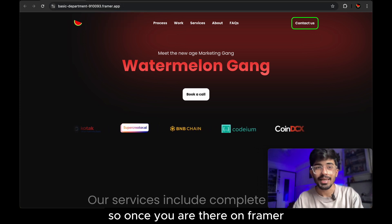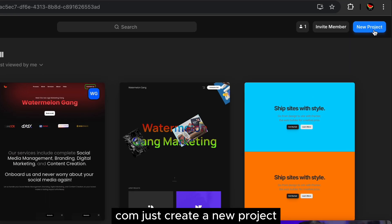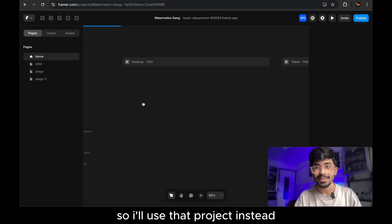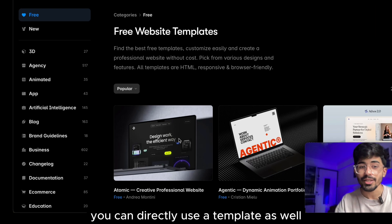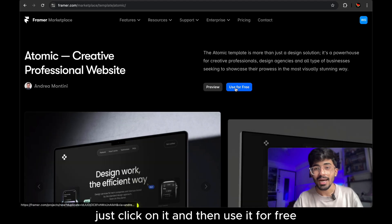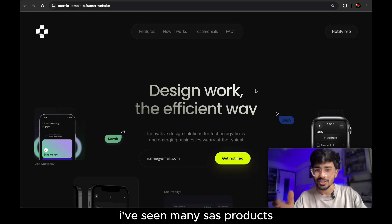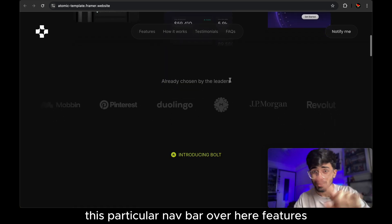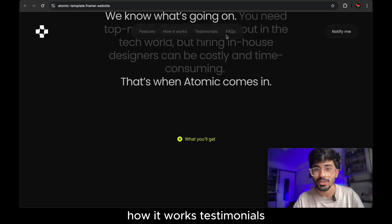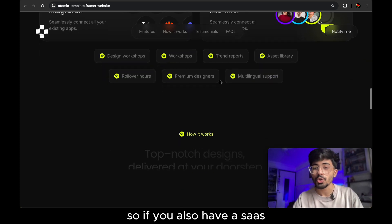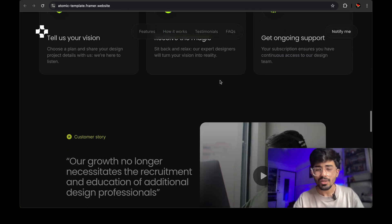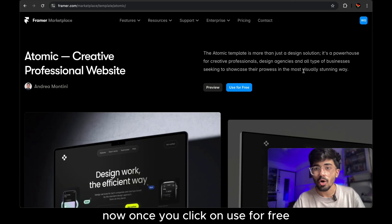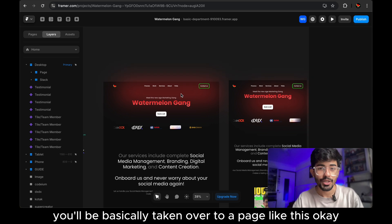So once you are there on Framer.com just create a new project. Now because I already have a project over here set up so I'll use that project instead. If you want to use a template as I said you can directly use a template as well. Just click on it and then use it for free or first preview it. So over here I have seen many SaaS products use this particular theme as well. You might have seen it as well. This particular nav bar over here features, how it works, testimonials. I have seen this a lot many times. So if you also have a SaaS product that you want to launch, you can probably go ahead and use this particular theme.